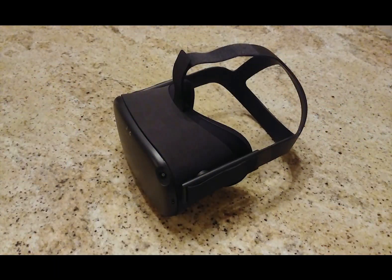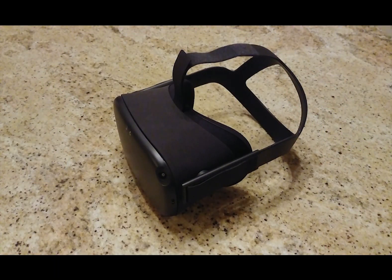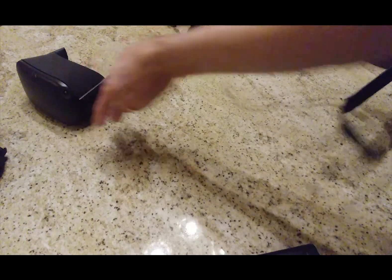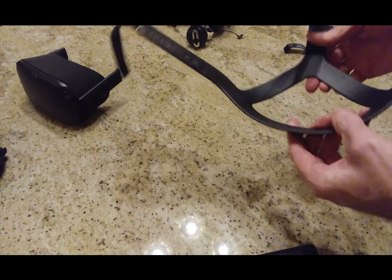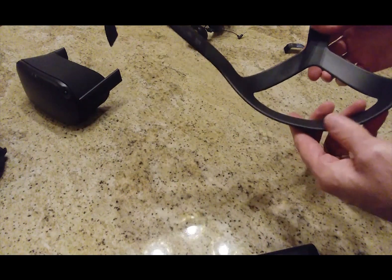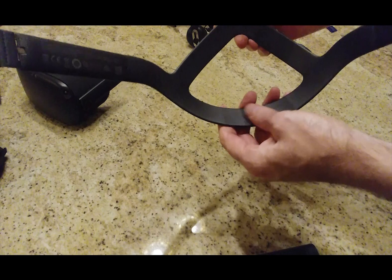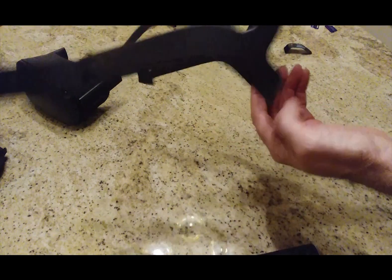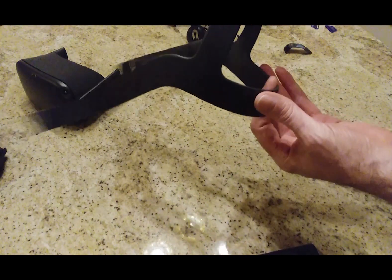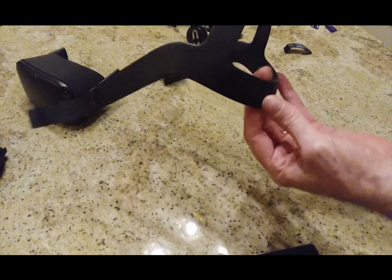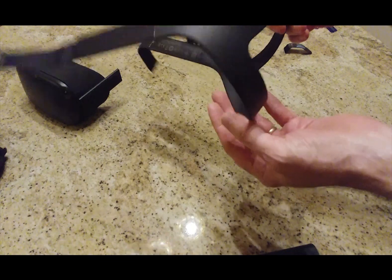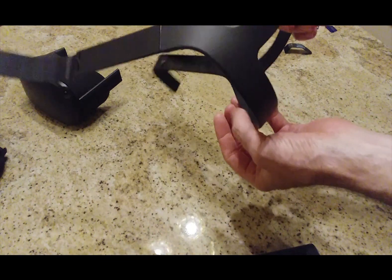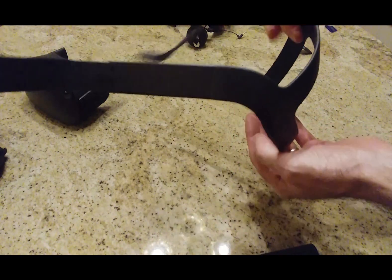Some of us feel that the head strap for the Oculus Quest is uncomfortable and tends to dig into the back of the head. As you're wearing it, there's just no cushion. Within a few minutes, this has been digging into your head and gives you a headache.